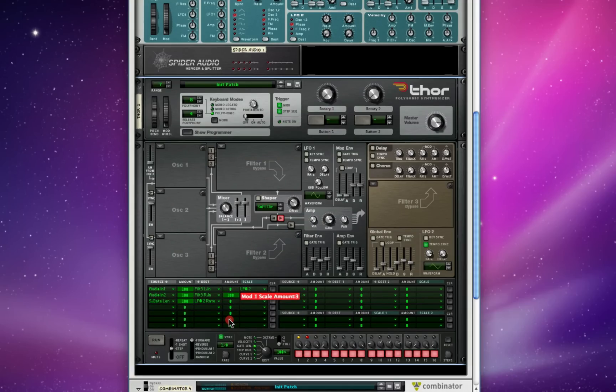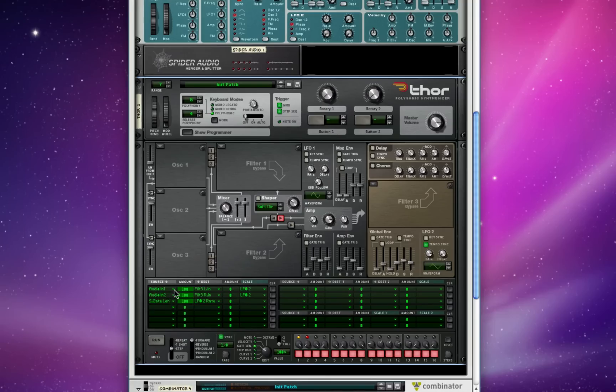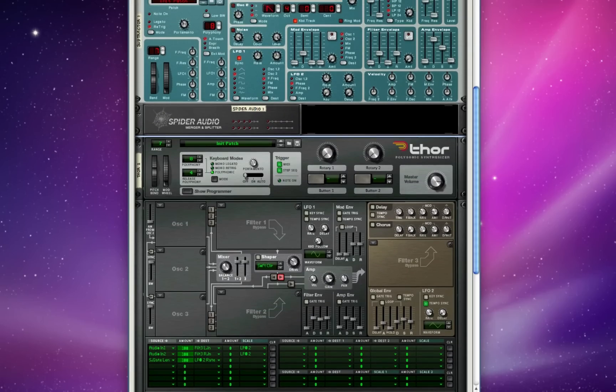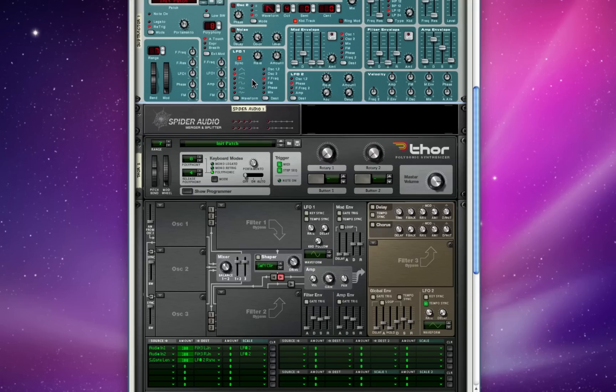First things first, I've got my audio routing basically the same as the last time. Audio 1 into filter 3's left end, audio 2 into filter 3's right end. And this is the sound we get just running a simple saw waveform up here in Subtractor modulated by Subtractor's LFO 1 on a sort of rising wave.